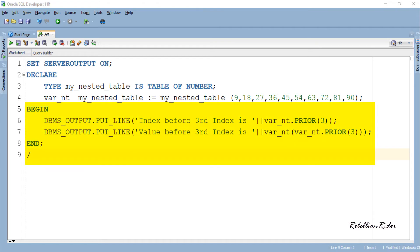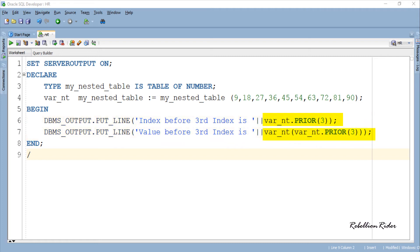So here we have our execution section of this PL SQL block. In this section I have two almost identical output statements. The only difference between these two is the way we call the collection function prior.